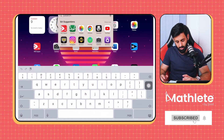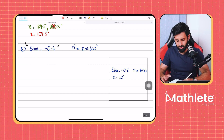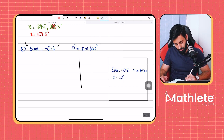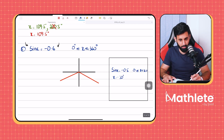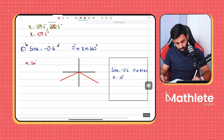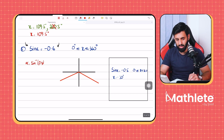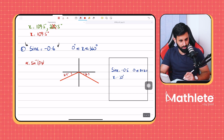Now solving sin x = −0.6, range 0 to 360. Sin is negative, so it's in the third and fourth quadrants. Alpha = sin inverse of 0.6 = 36.9°. For the third quadrant: x = 180 + 36.9 = 216.9°. For the fourth quadrant: x = 360 − 36.9 = 323.1°.